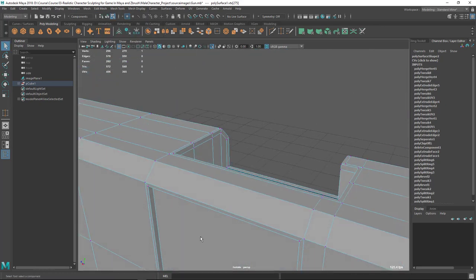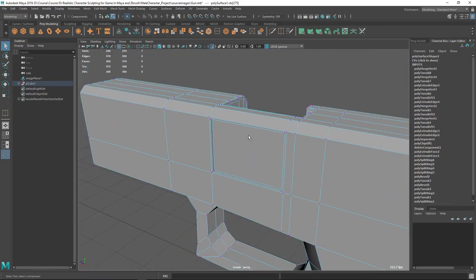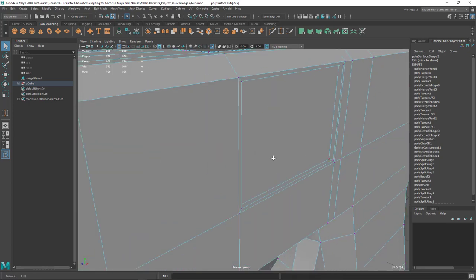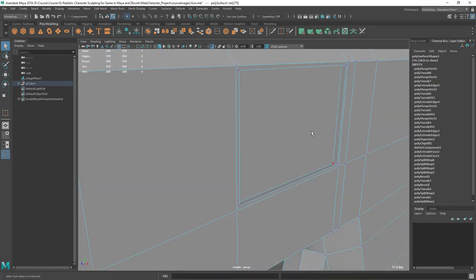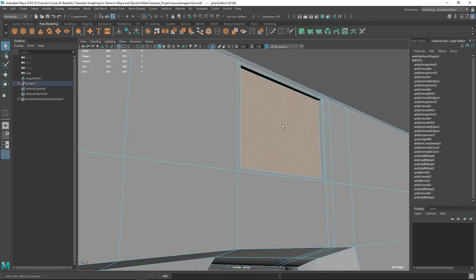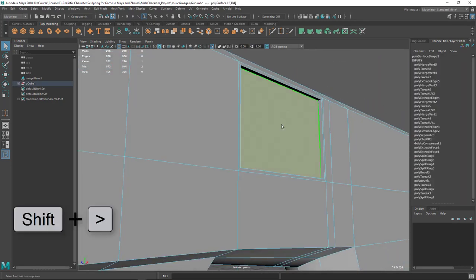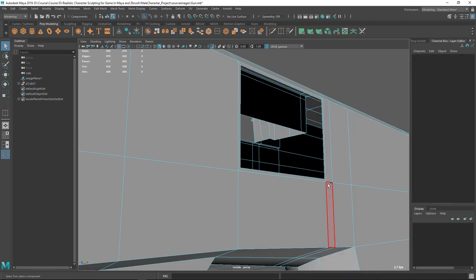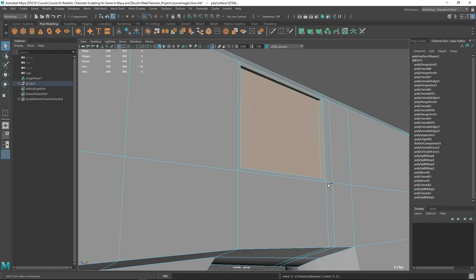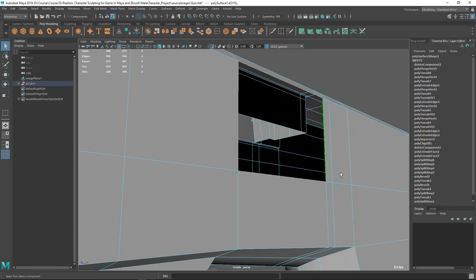Make sure you are not merging anything behind. I can see I've accidentally extruded something behind here, so let's select it and press Shift+Greater Than to grow the selection, then delete it. I think I should grow the selection once more to get rid of the loop — delete it and fill this area.